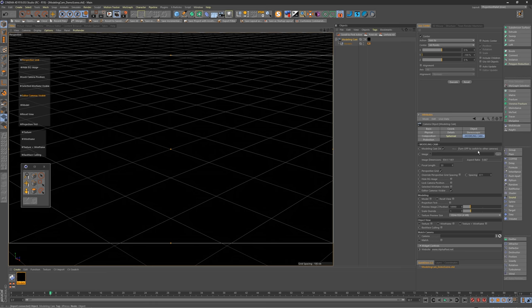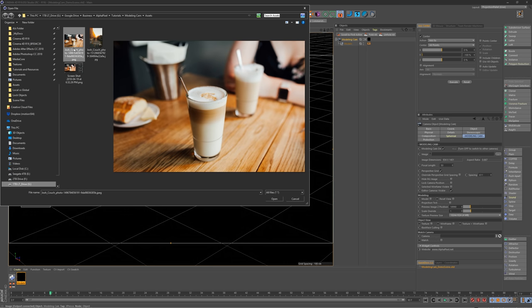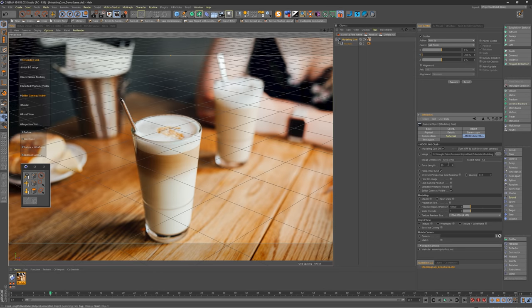So first off we need our image, so we're going to go ahead and load in an image. This image I got from Unsplash from a photographer named Josh Couch, so thanks for that Josh. When we open it, watch the image dimensions and aspect ratio. It automatically updates for us and will tell us the image dimensions and the ratio.